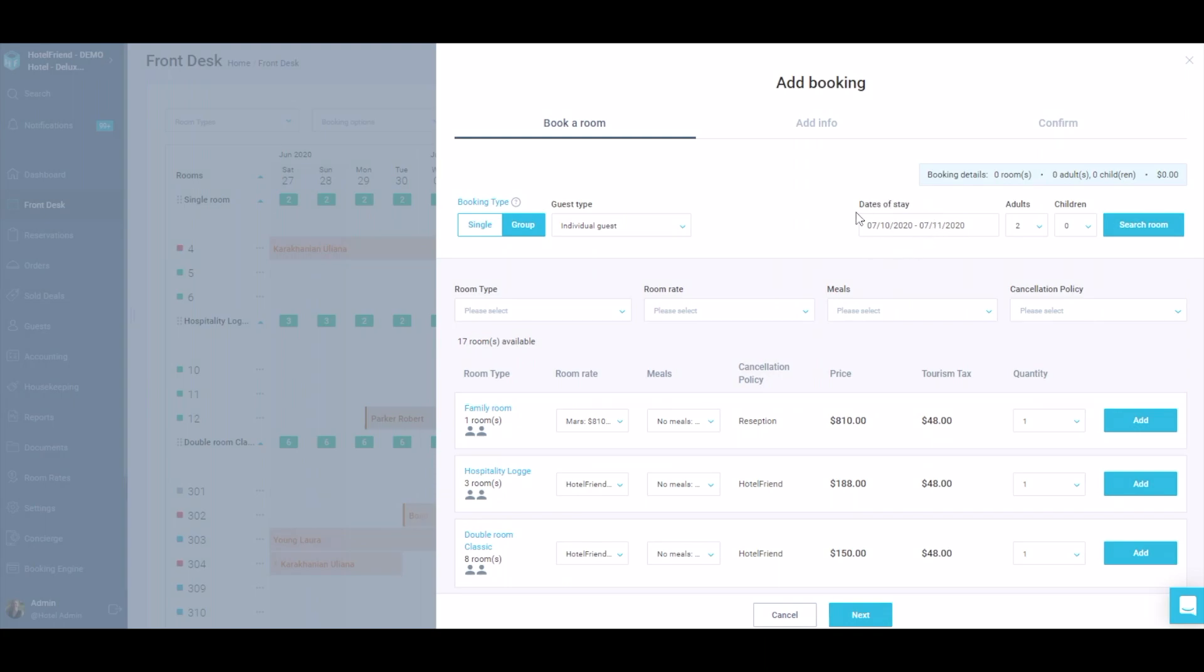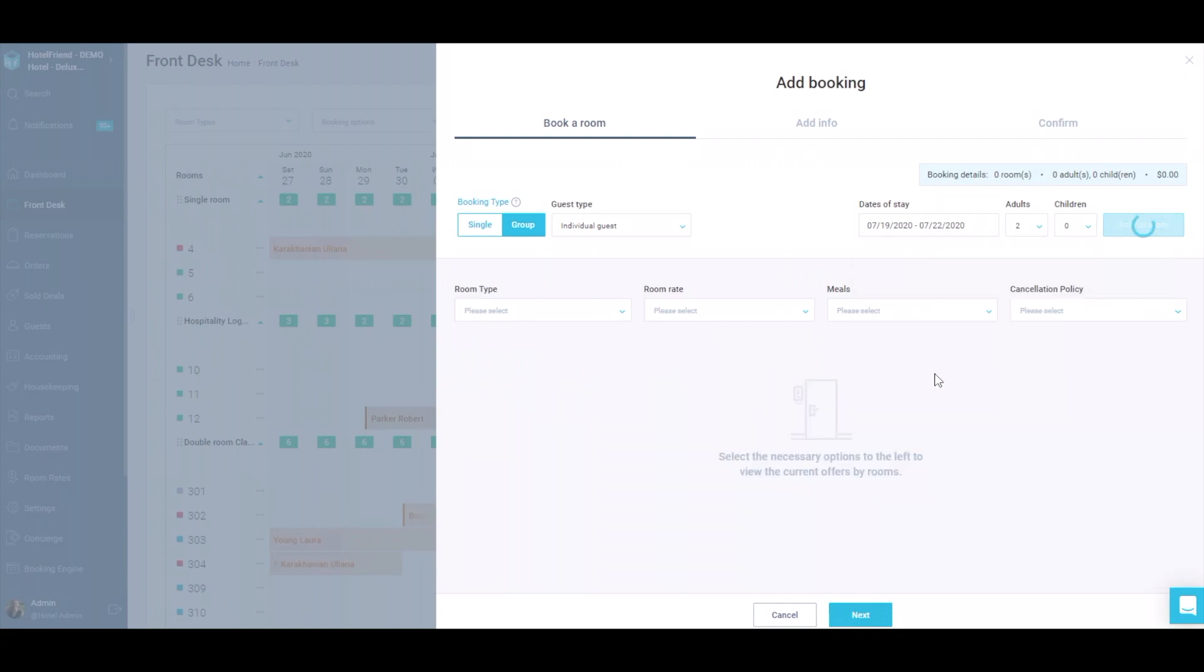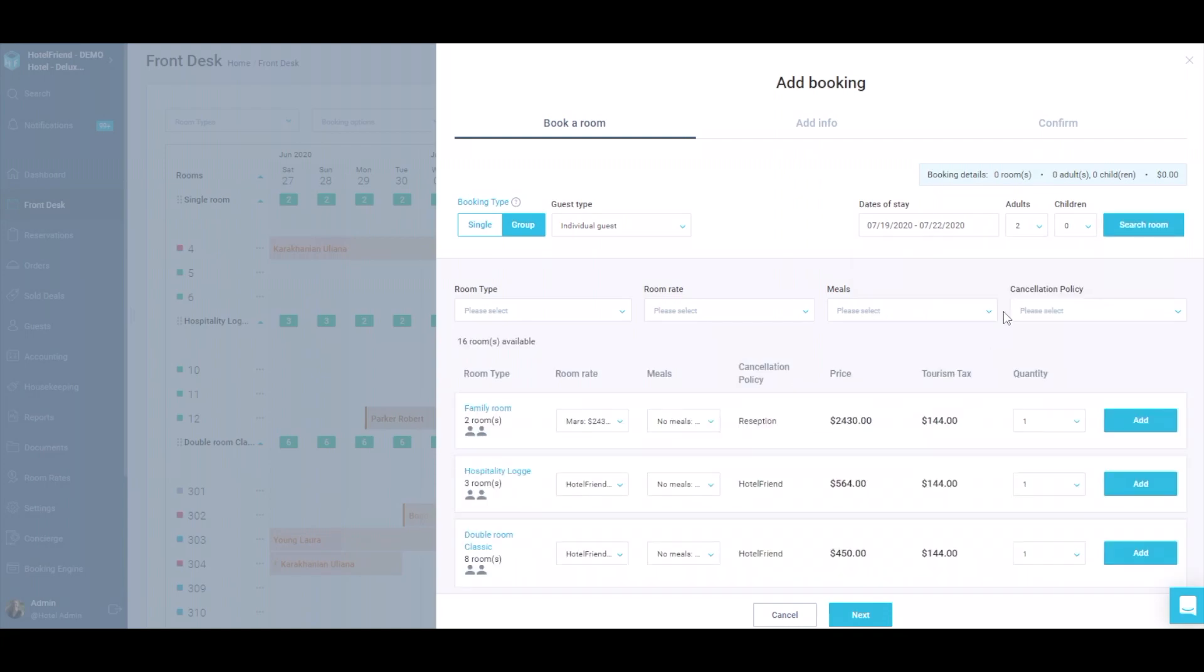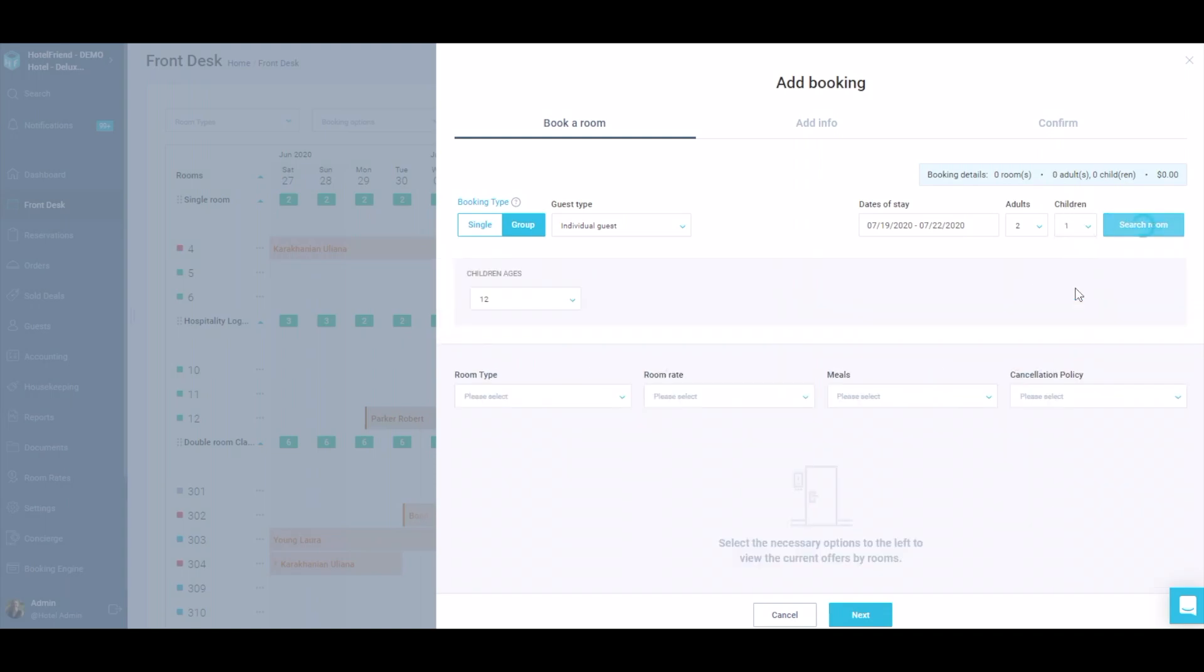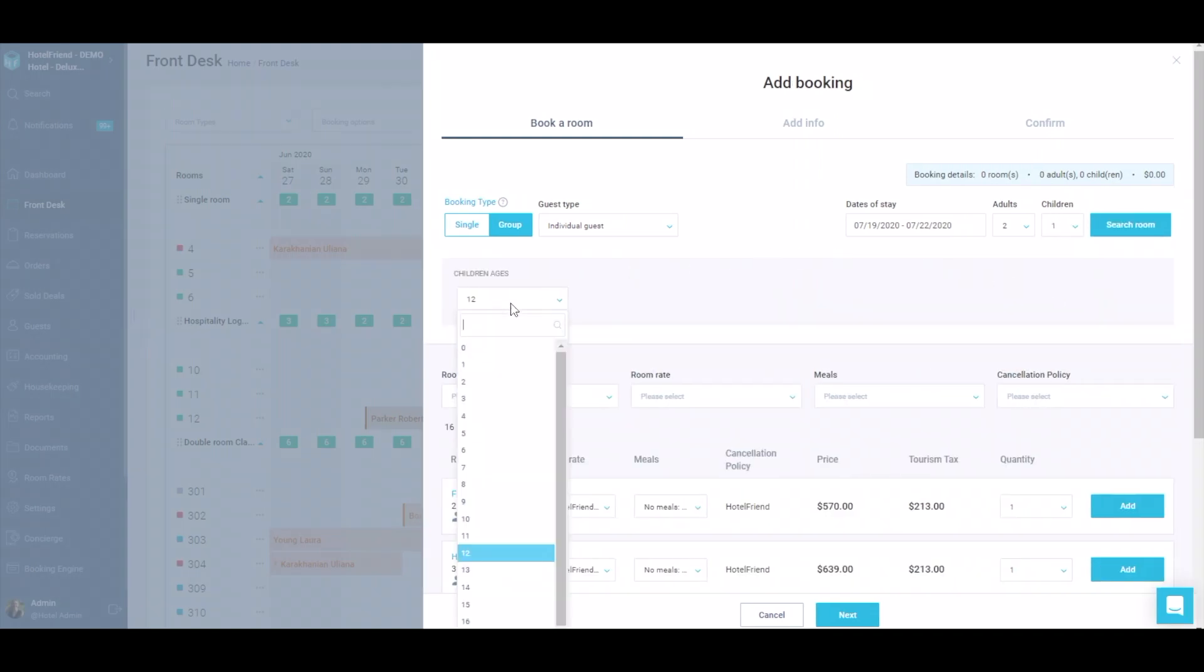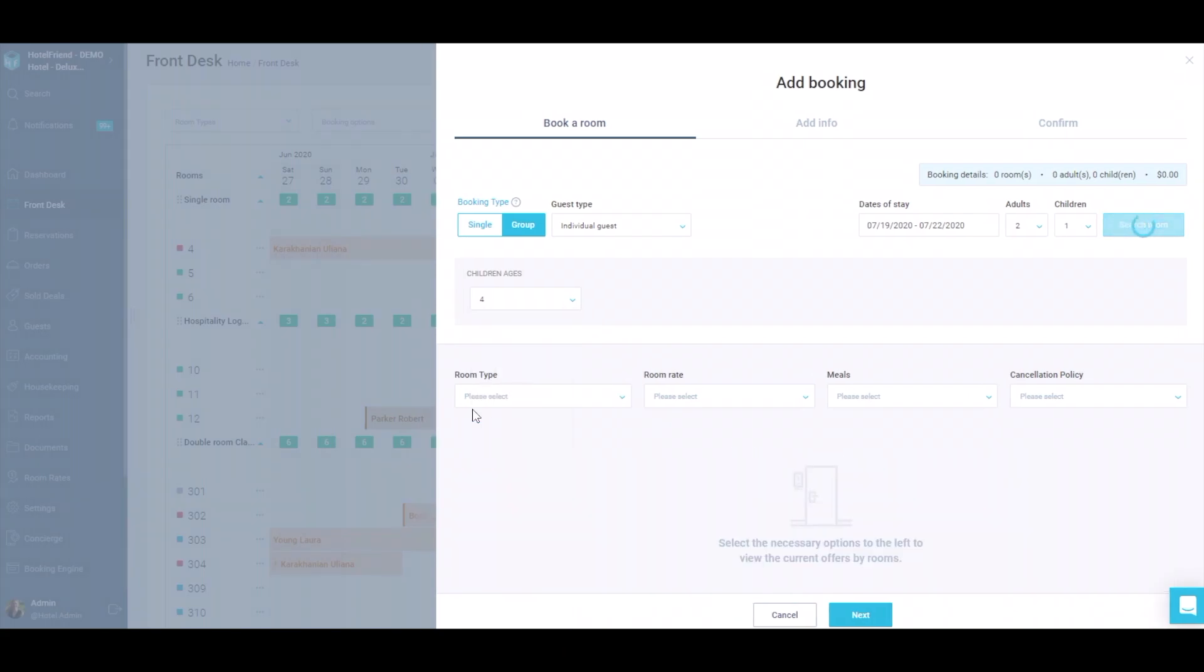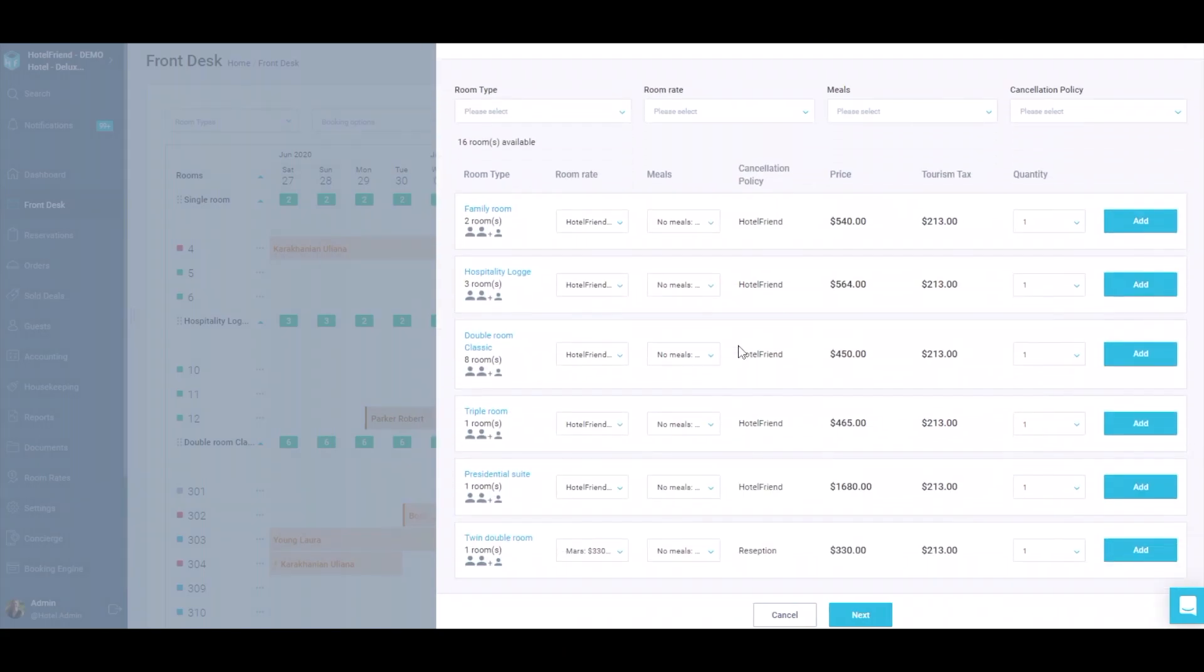Choose the dates of stay in the calendar, add the number of adults, children, specify their age and click on the Search Room button.